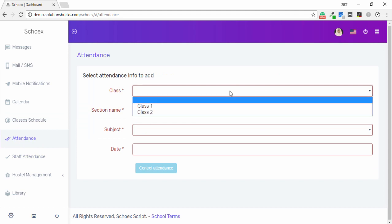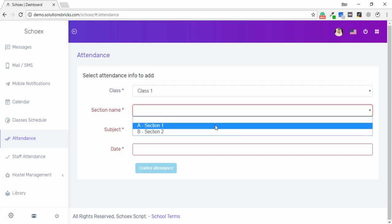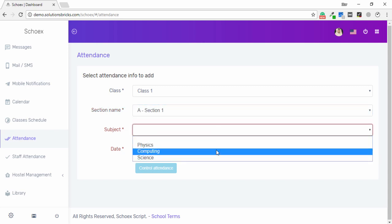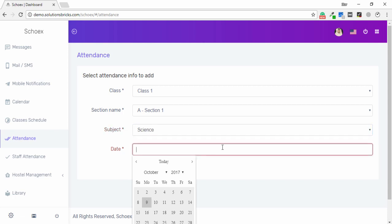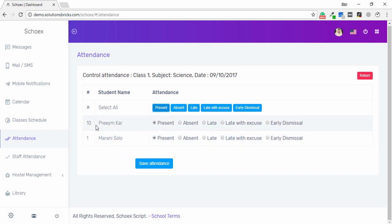In the Attendance Sheet, you can see the classes tab. Select the class, section, and date, then control the attendance. If no attendance is available, I just click Present and you are able to see all the students. On this date, two students are available, so I click Present and the two students are marked present.